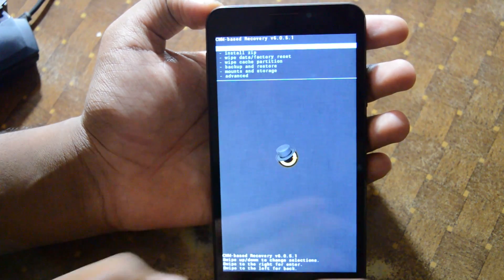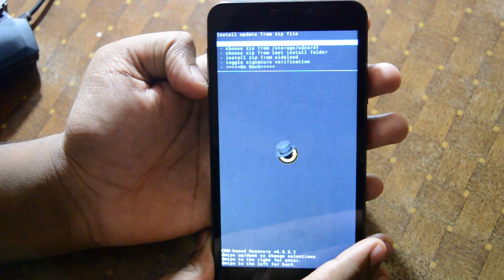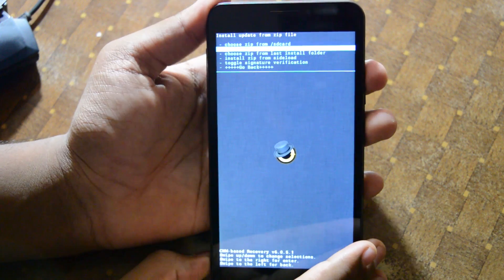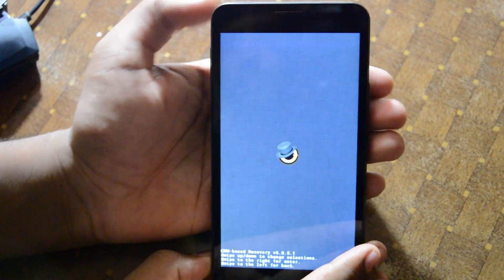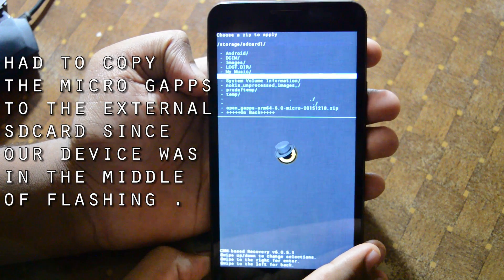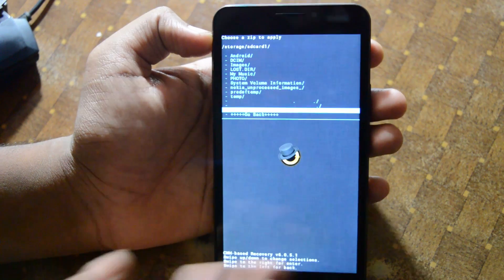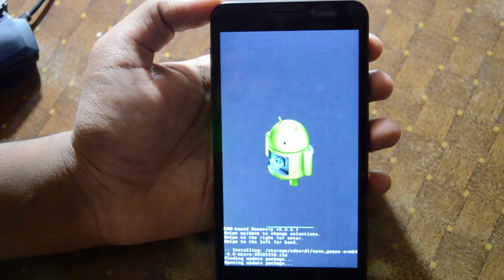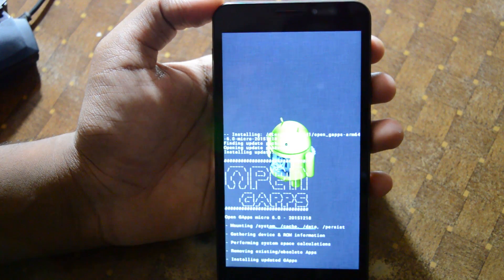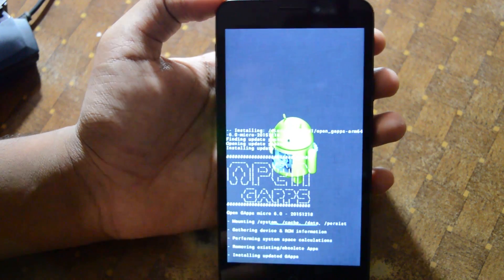Now the files are here. Let's install the GApps — go to Install Zip. The GApps files are on the external SD card, not the internal one. Select Open GApps ARM64 6.0 Micro and install it. You can see it removing existing obsolete apps and installing updated GApps.